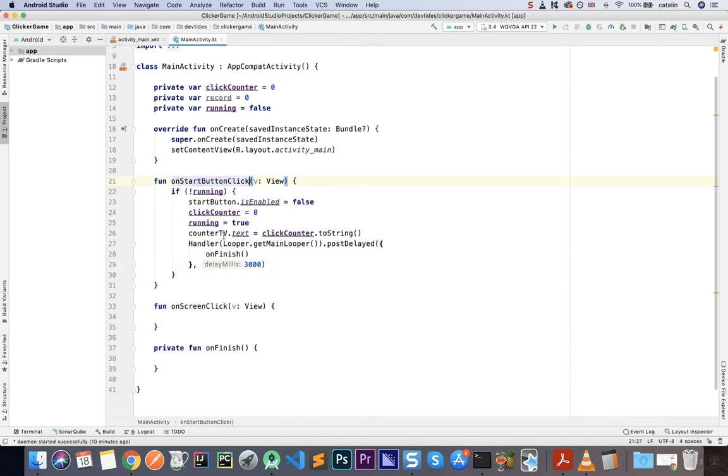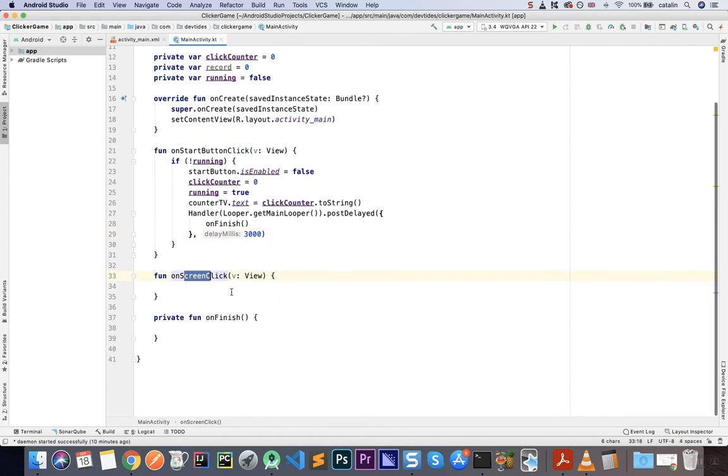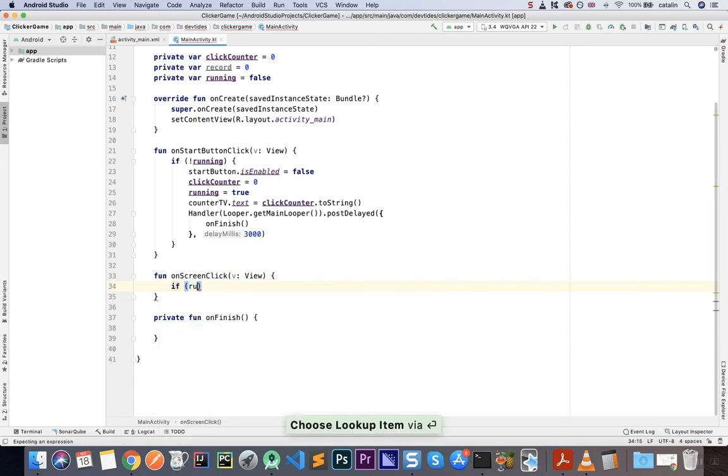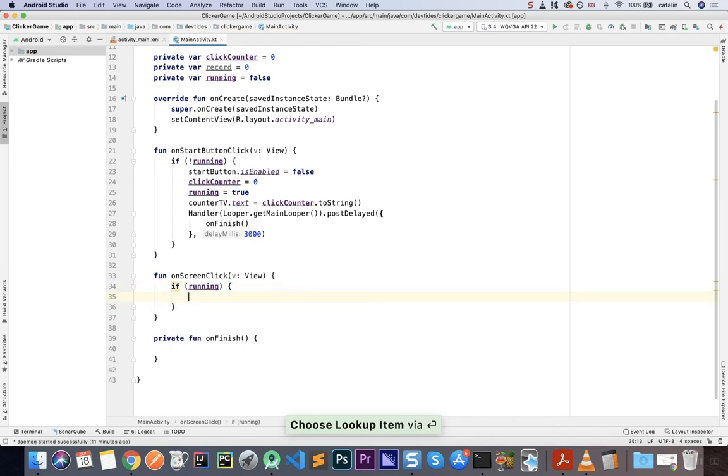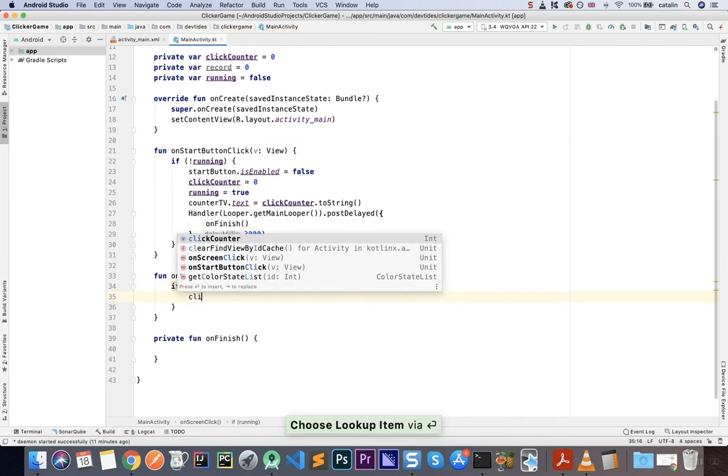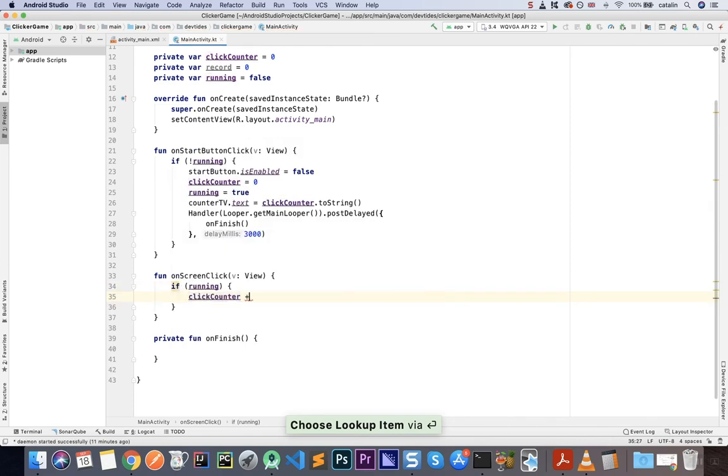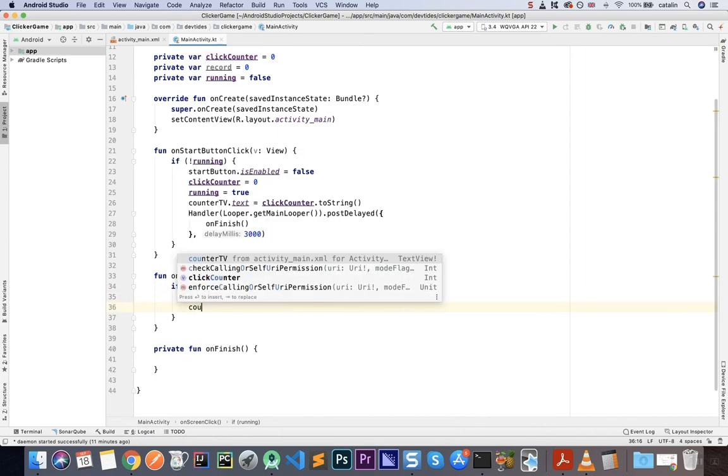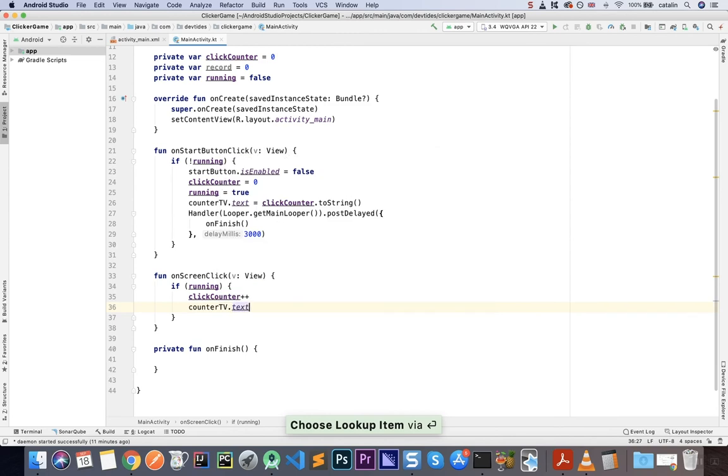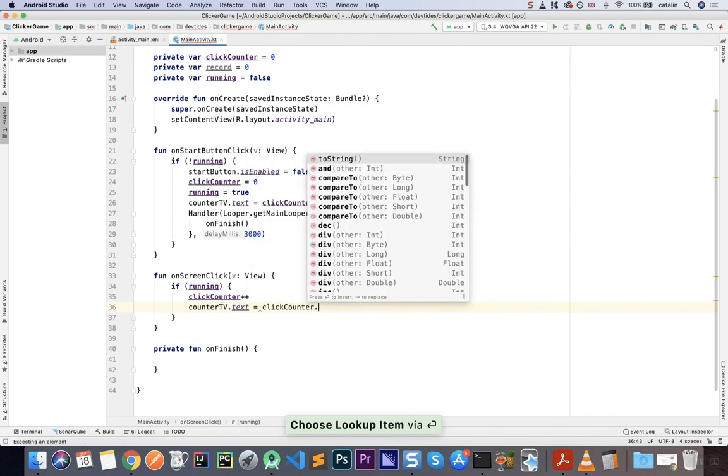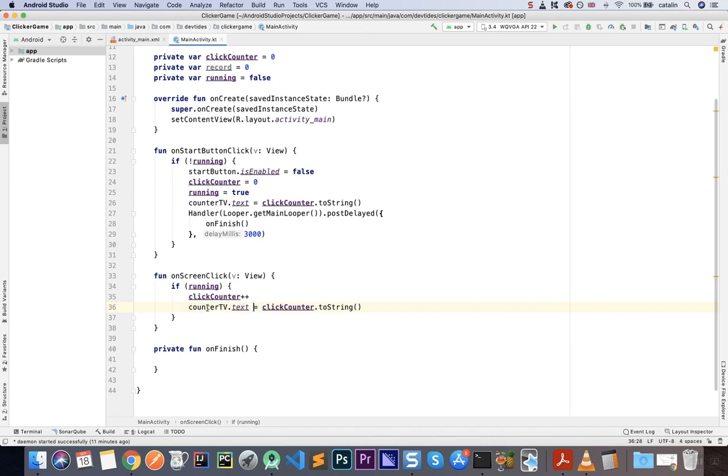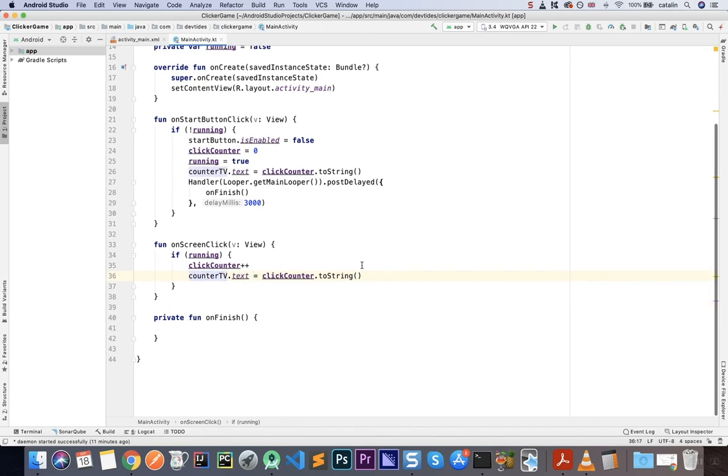So that's for the OnStart button. Now, what happened in OnScreenClick? So when I click on the screen, we need to record those clicks. So I'm going to say if running. Then my click counter is obviously going to increase by one or increment. And then counterTV.text is going to be clickCounter.toString. So I'm simply updating the text of my counter text view. So that's all for the OnScreenClick.